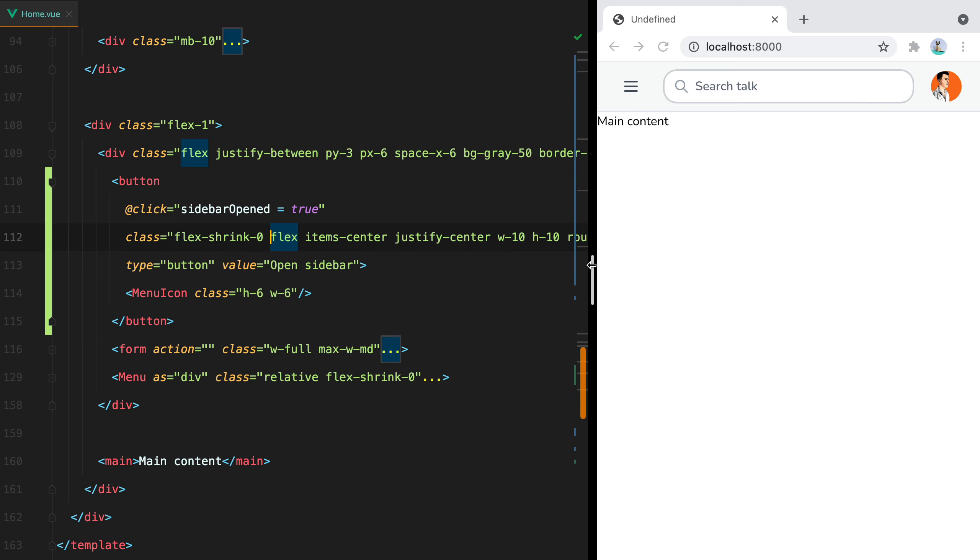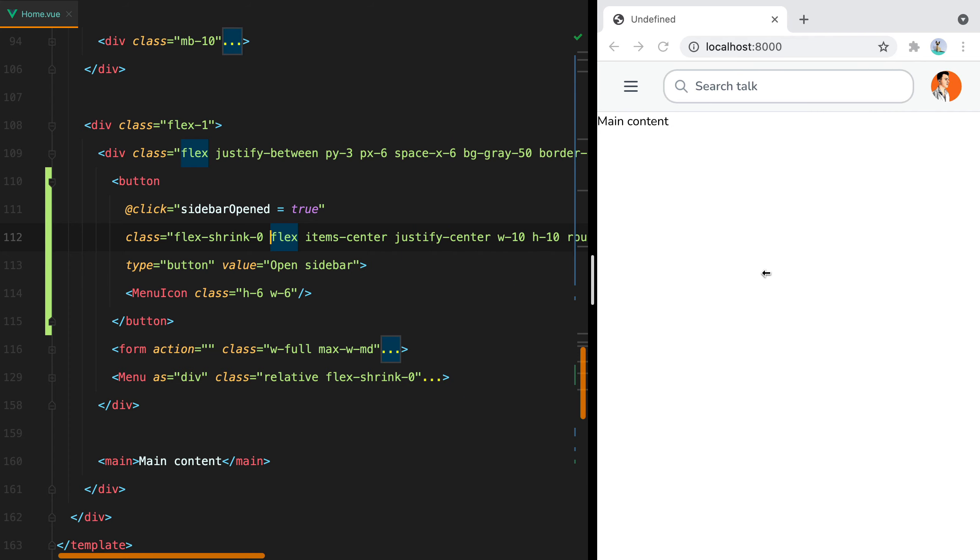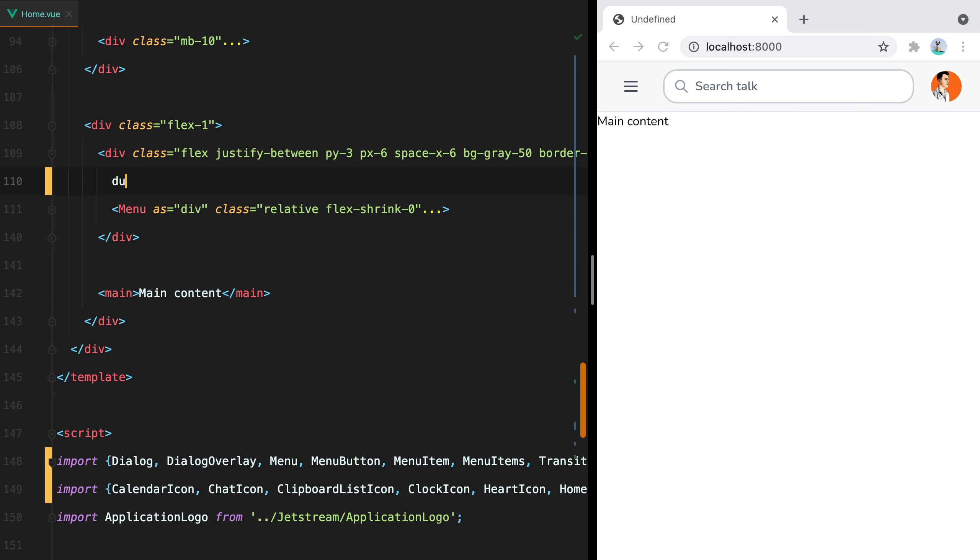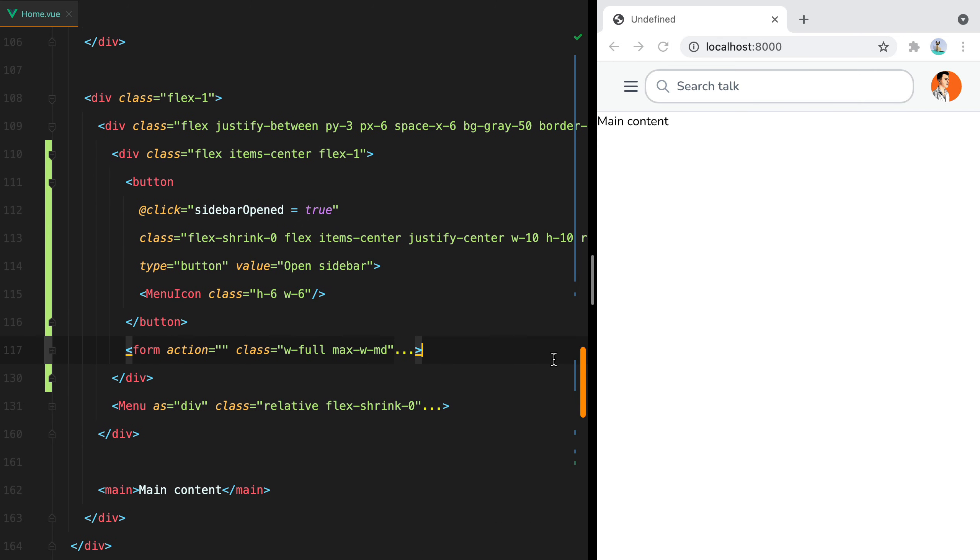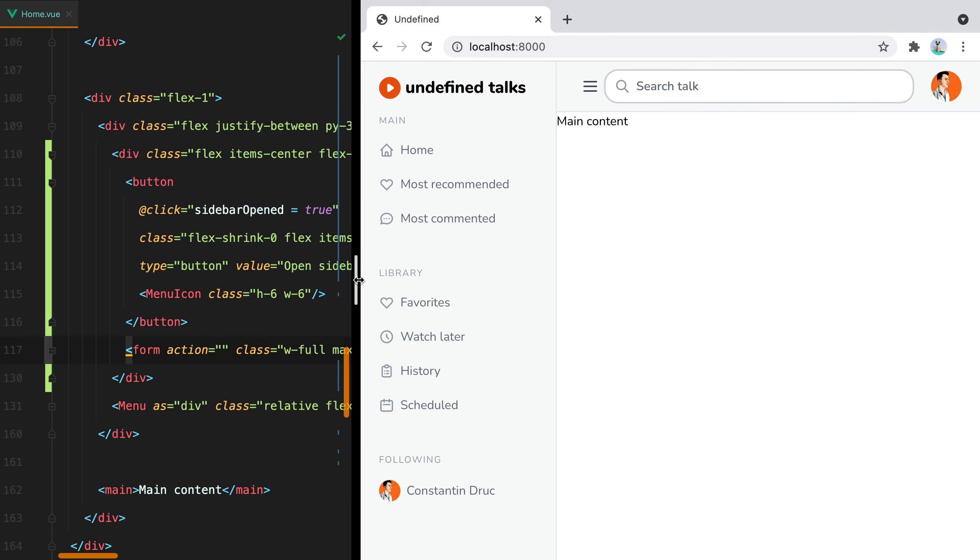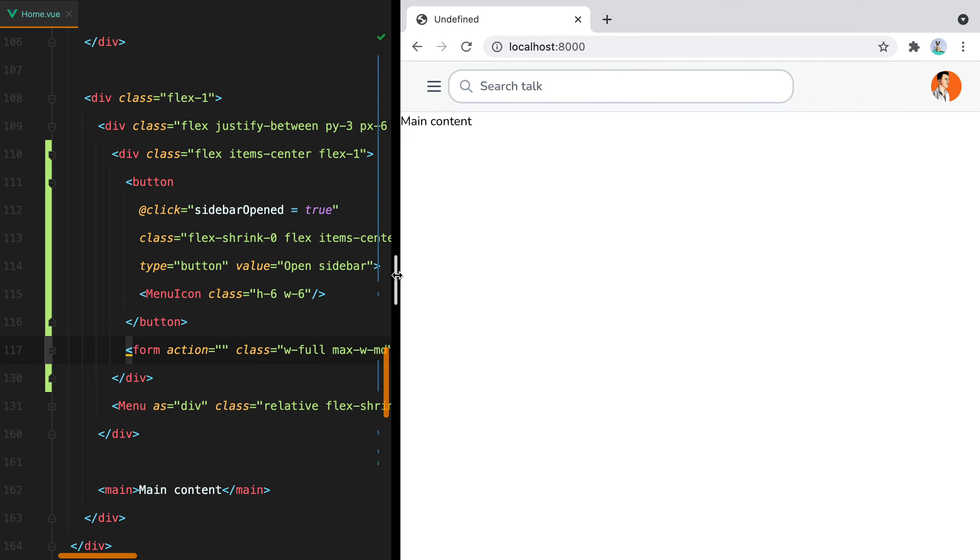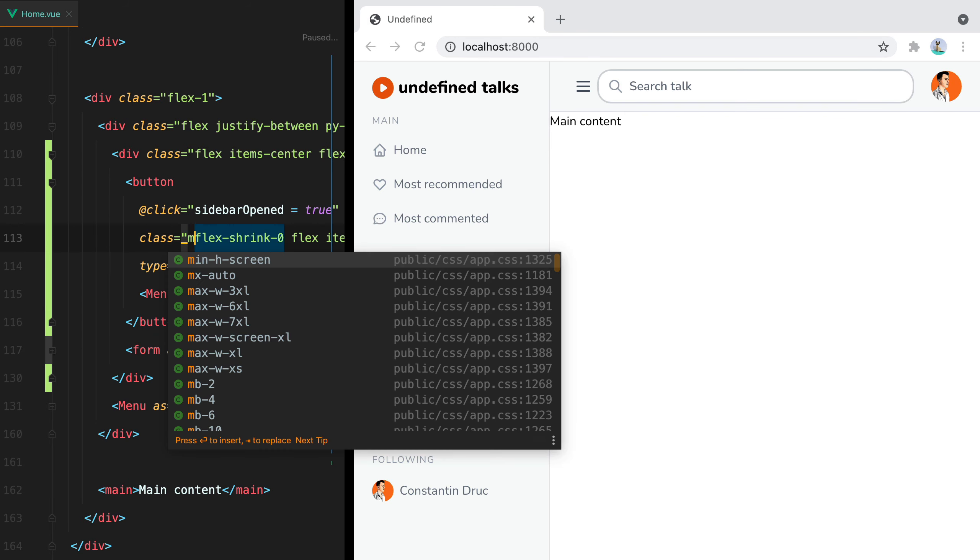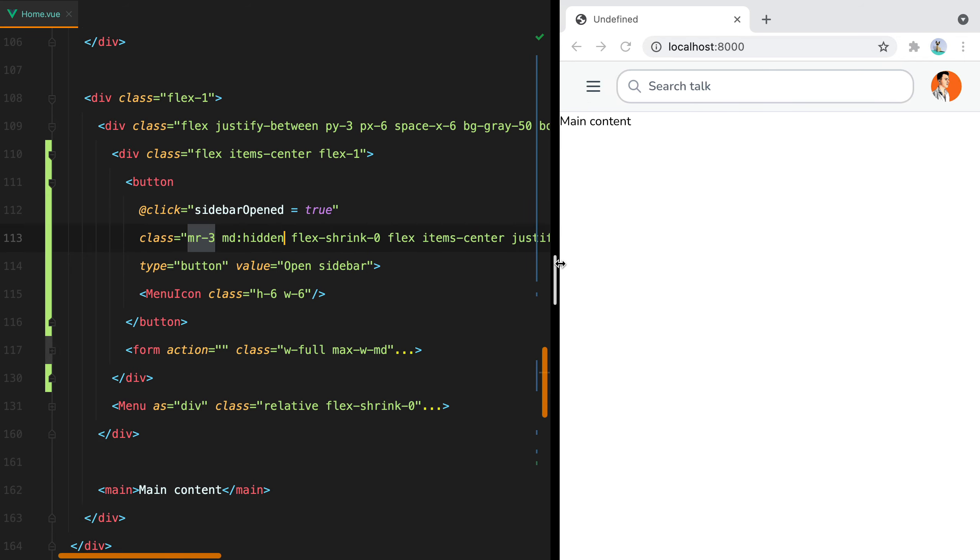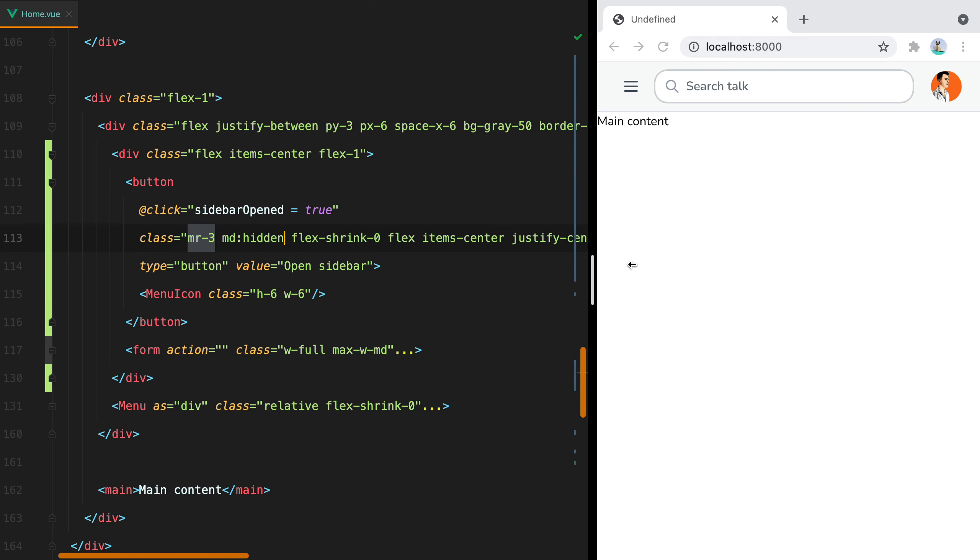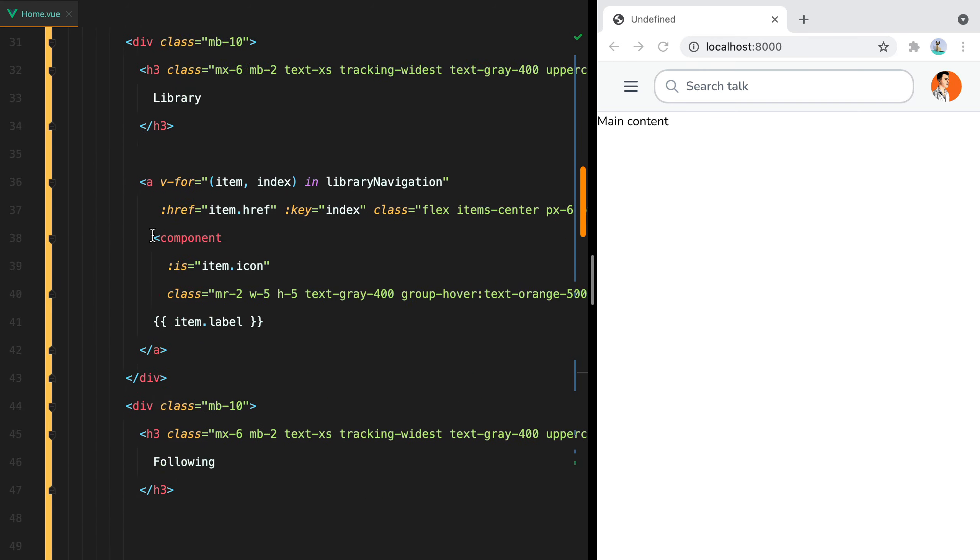Now I want the search form and the menu button to be left aligned, so I'll wrap them inside a div. I'll do div, and then flex, items-center, and flex-1 to push the other menu to the end. So now if I increase the size, there we go. But we need some spacing right here, so I'll do mr-3. And then hide the button on larger screens, so md:hidden. And now if I reduce the size, it appears.